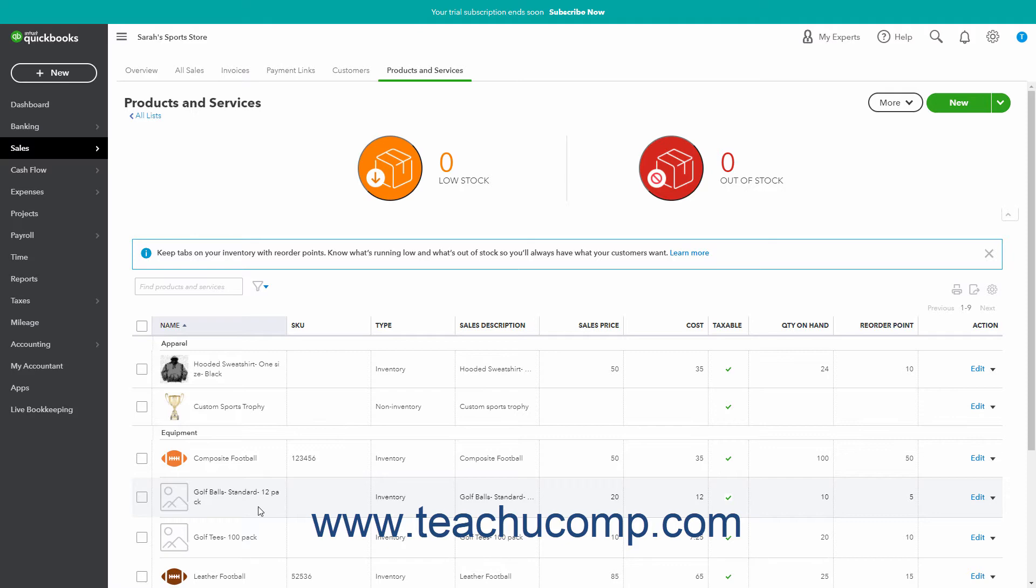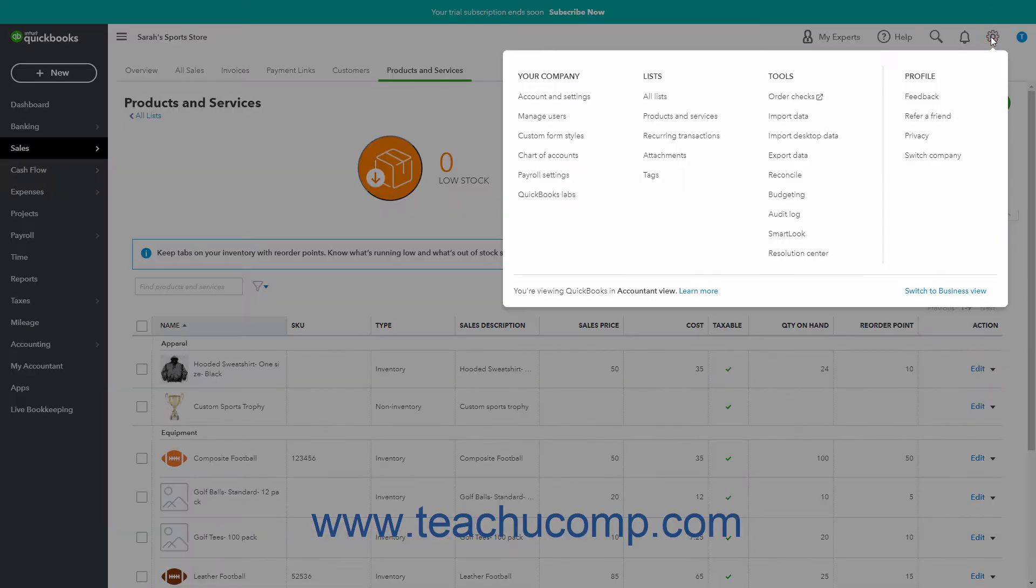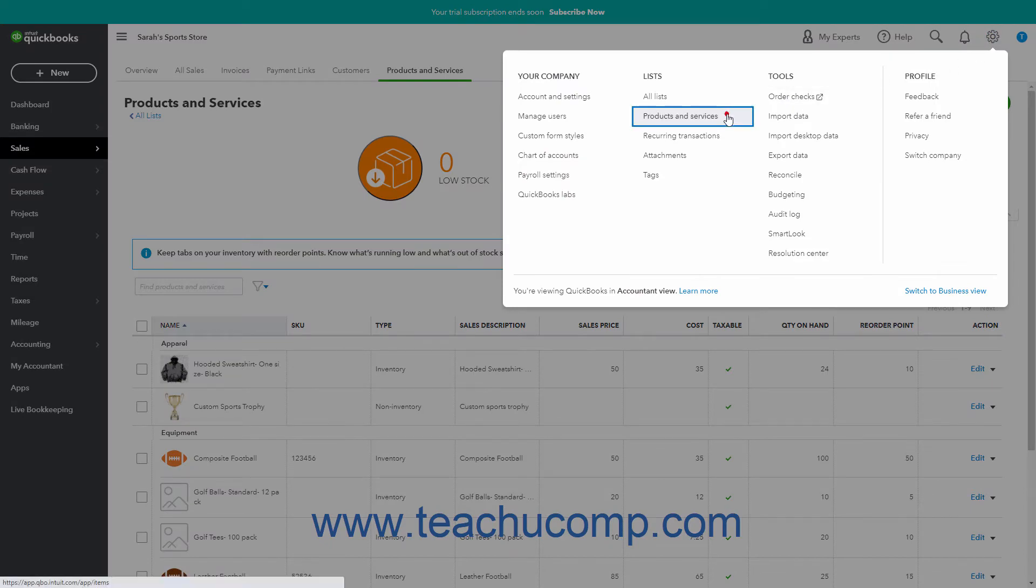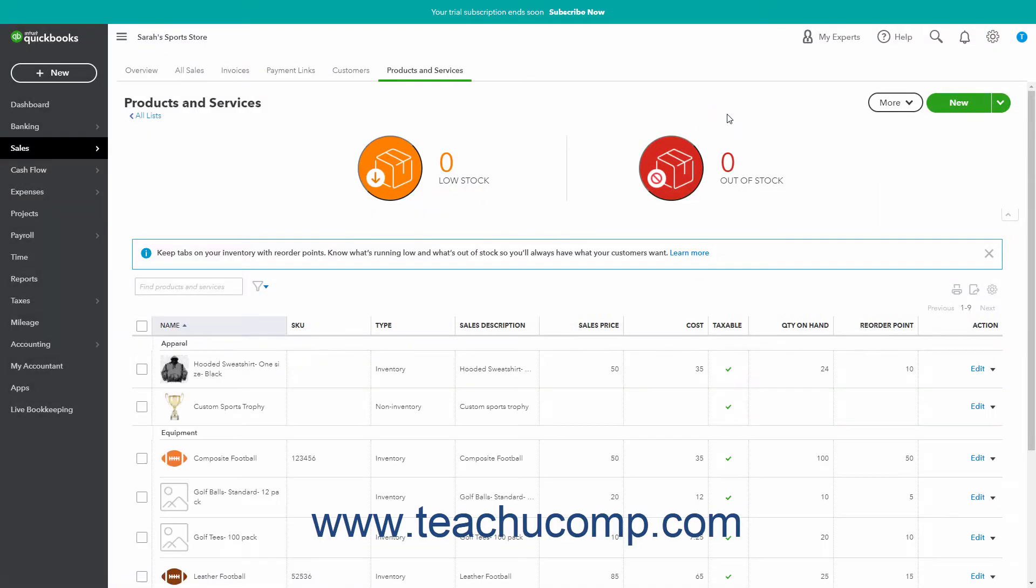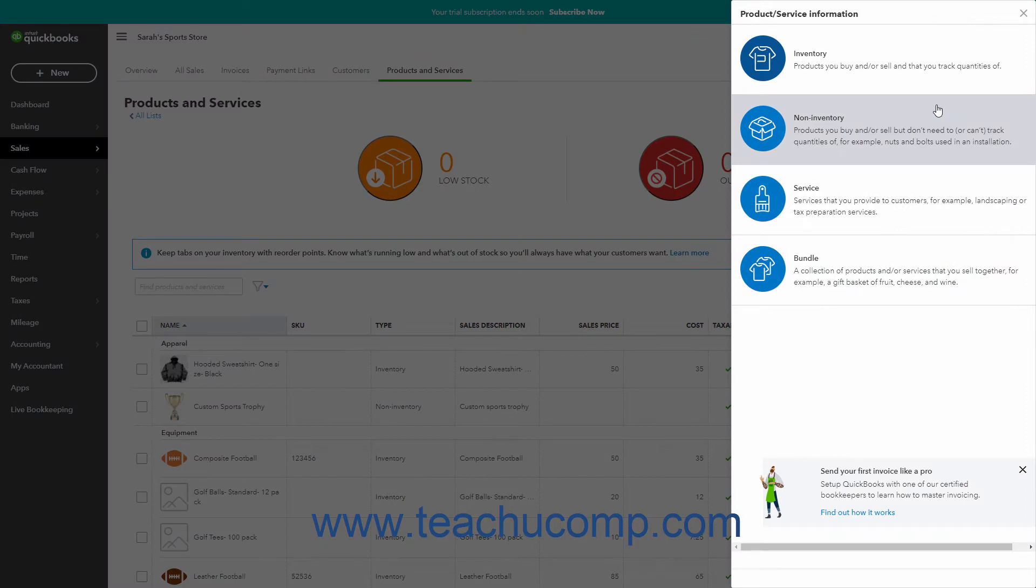to create a new bundle item, click the Settings button in the QuickBooks Online toolbar, then click the Products and Services link under the Lists heading to open the Products and Services page. Then click the New button in the upper right corner to open the Product Service Information pane.